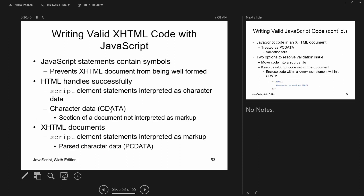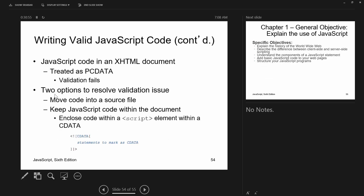JavaScript statements contain symbols that can interfere with XHTML but should be handled fine by HTML. Many people put CDATA tags before their script tags to ensure that any XHTML isn't broken by the JavaScript.